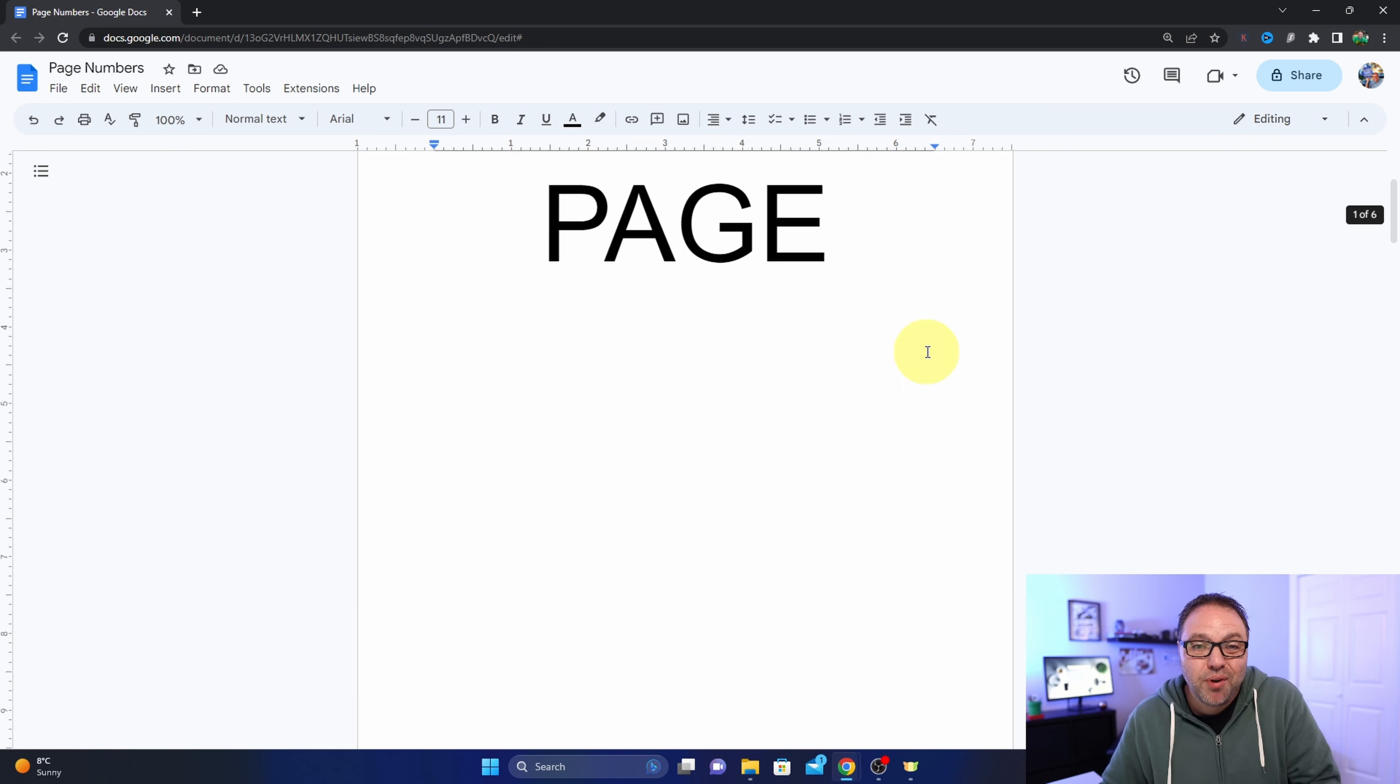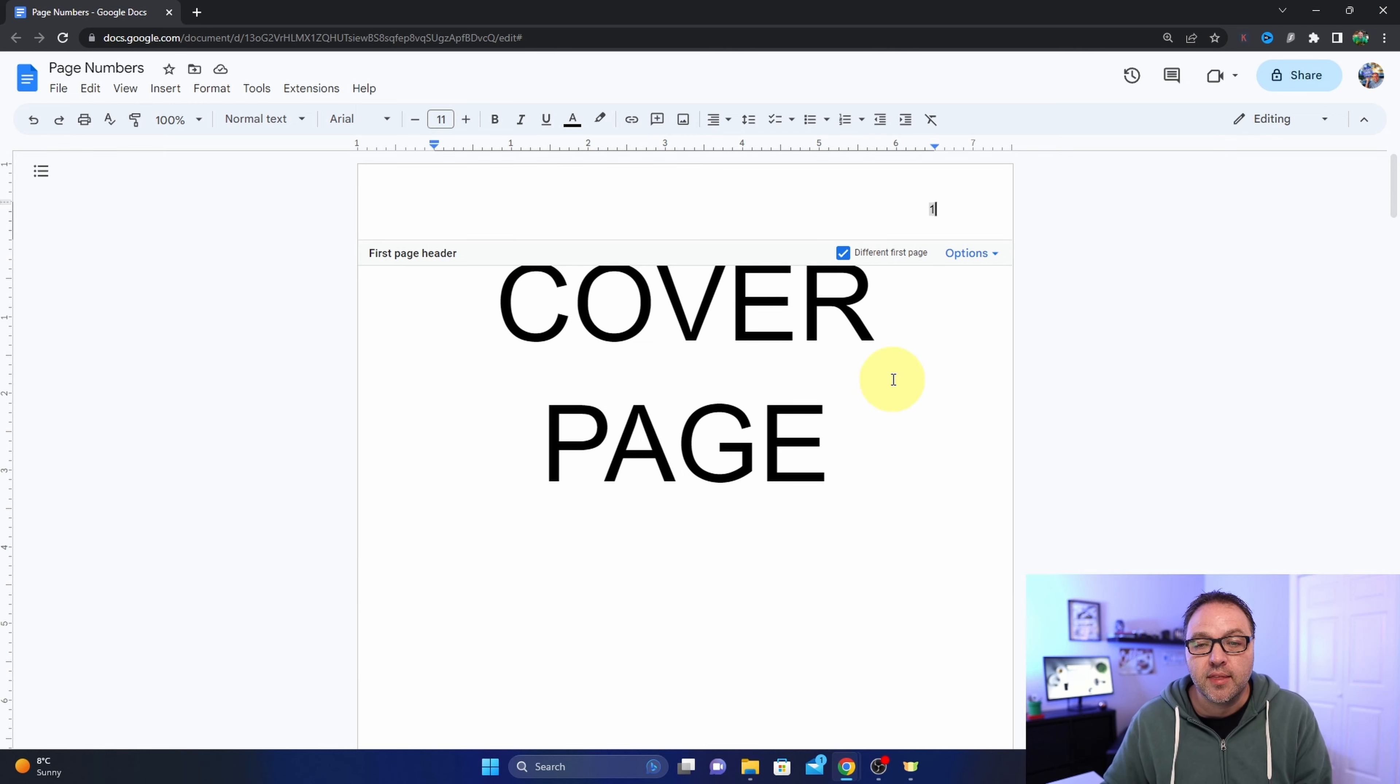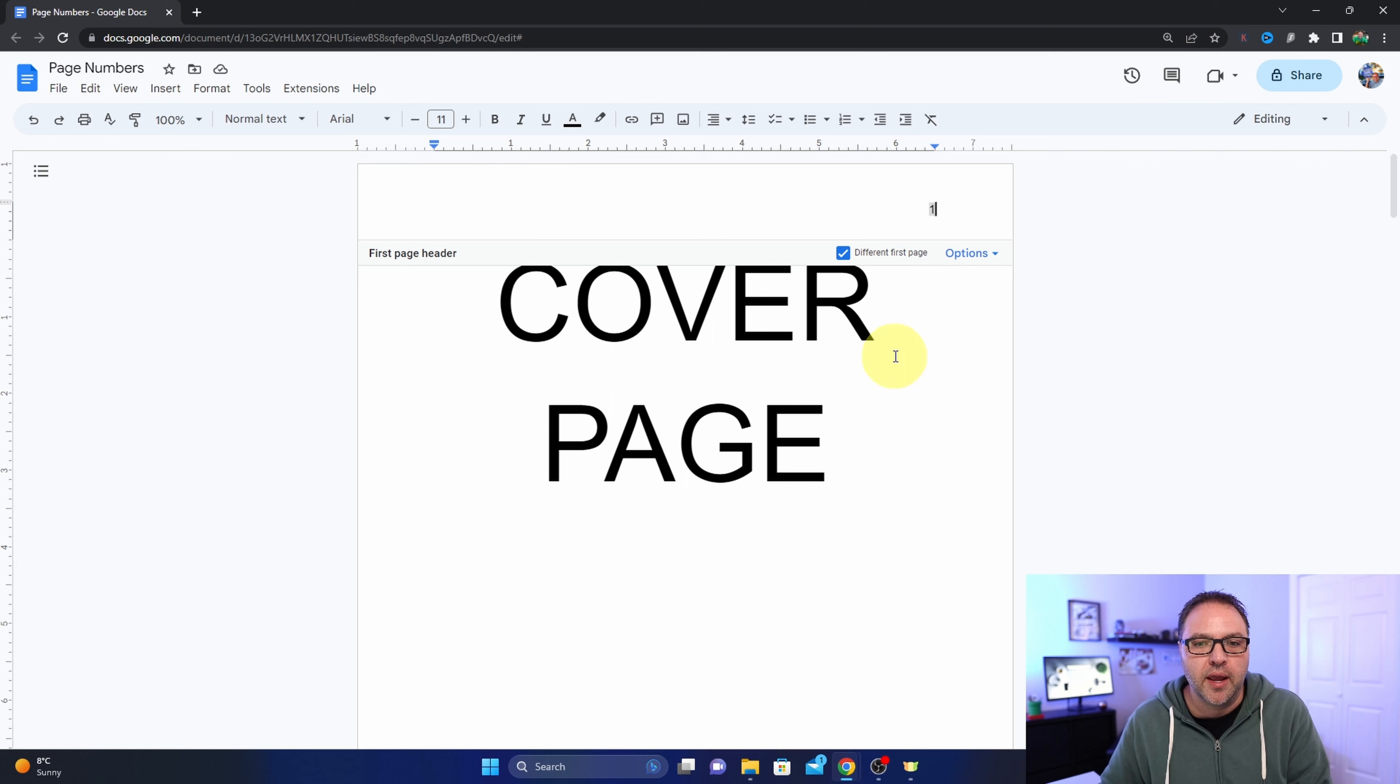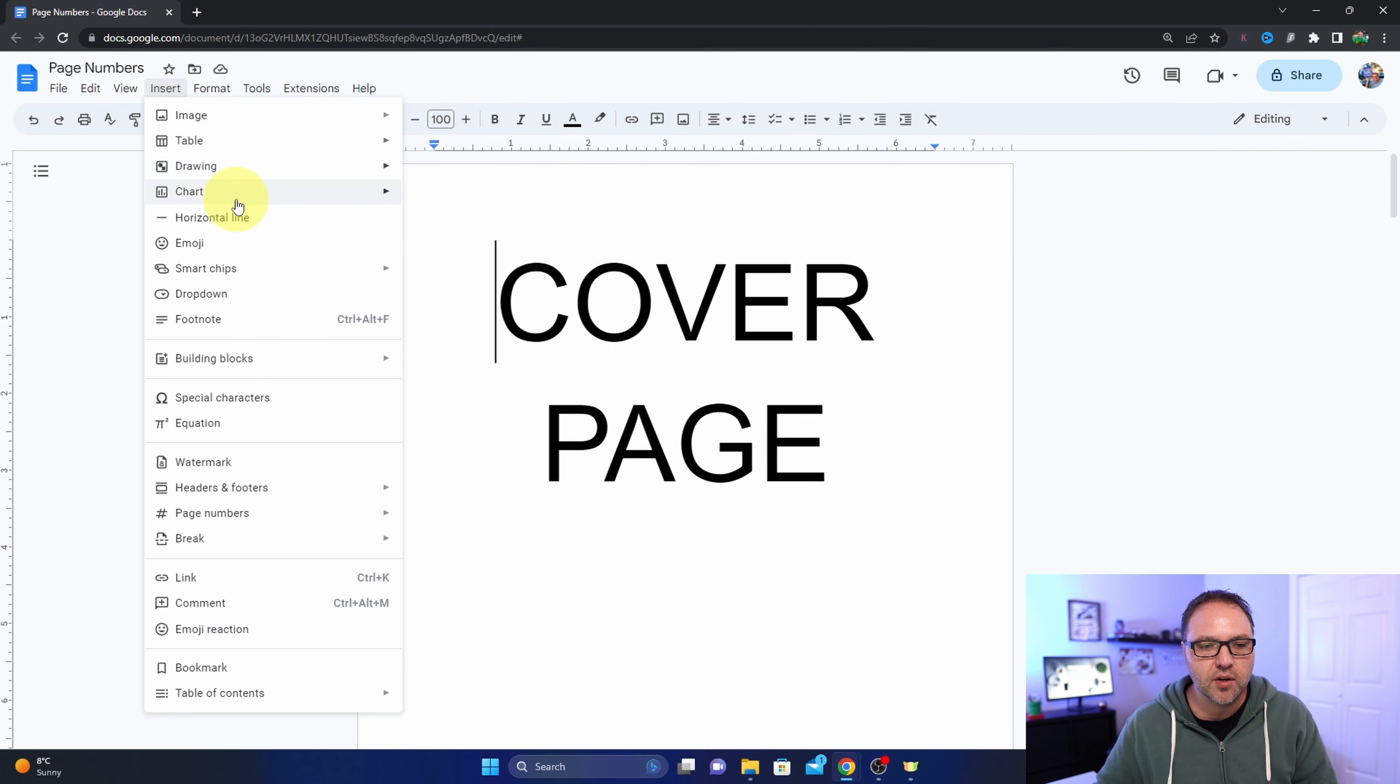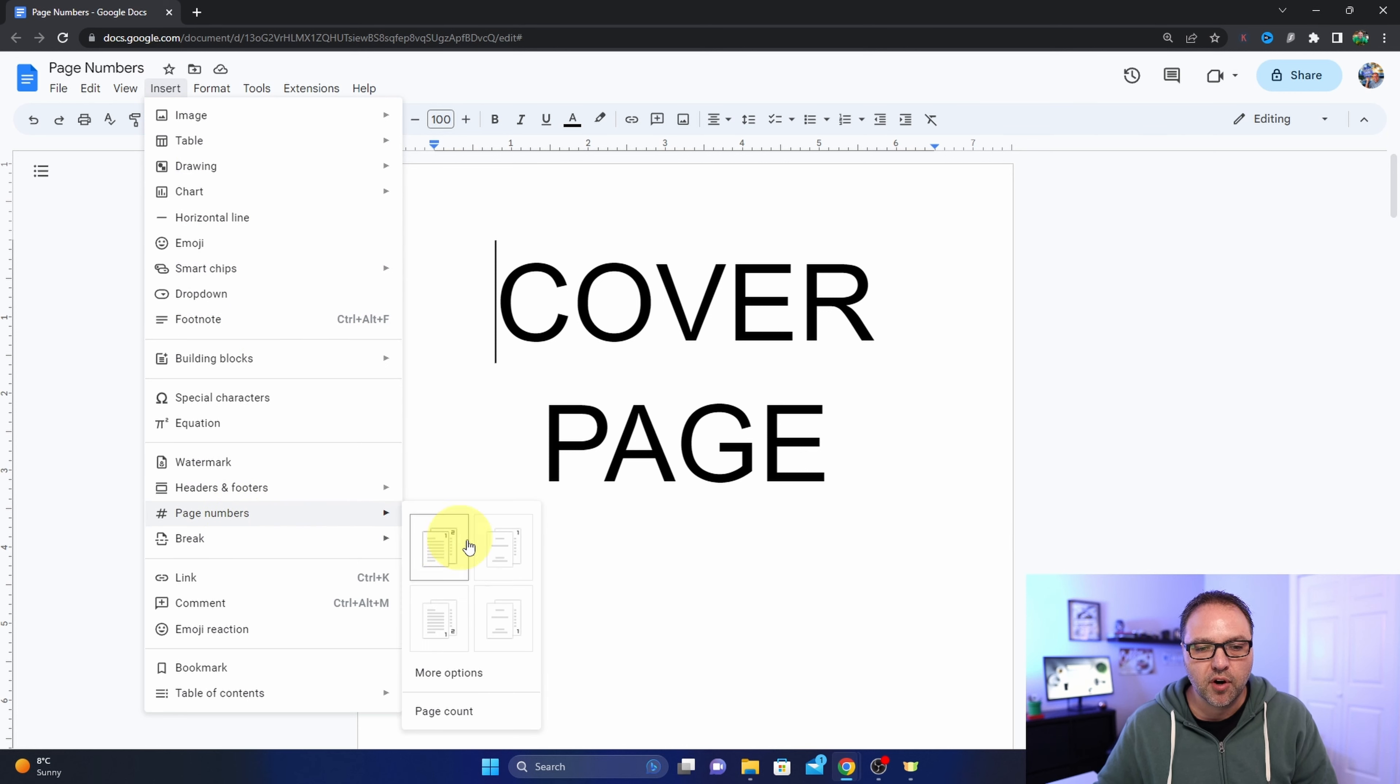That's probably not what we want in this situation. It might be what you're looking for, but I don't want a page number on my cover page, so I'm just going to undo that. We'll head back up to Insert here and I'm going to go down to page numbers right here and hover over that.